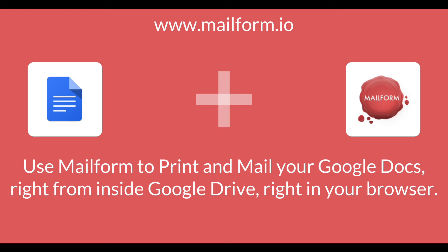Mailform is the easiest way to print and mail your Google Docs. To start, install the Mailform plugin.